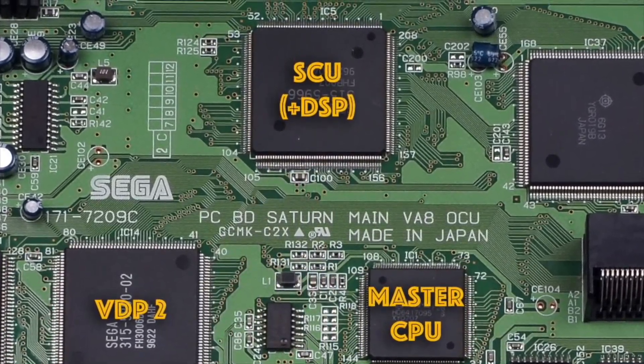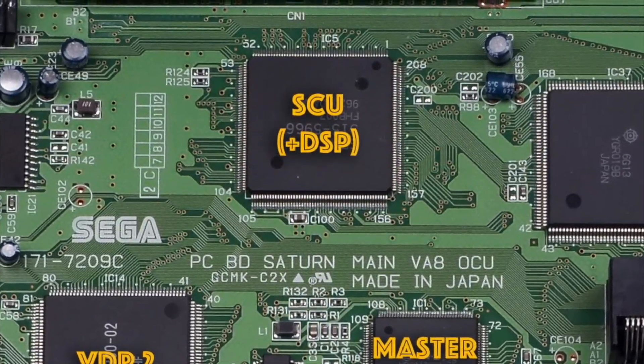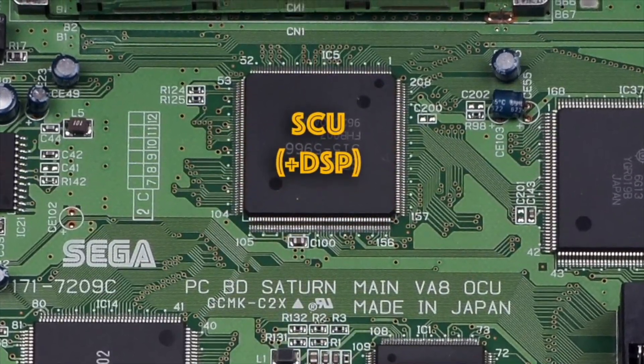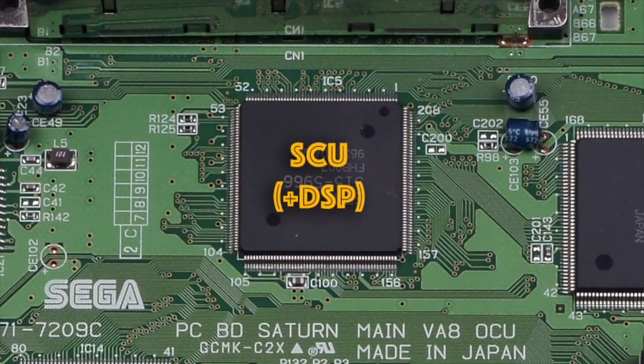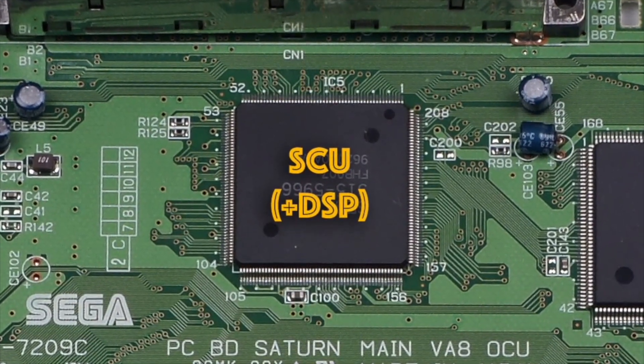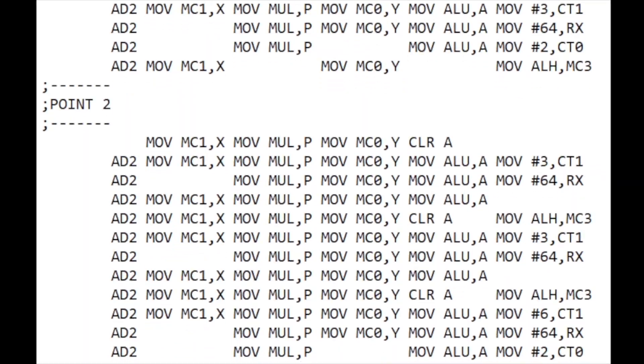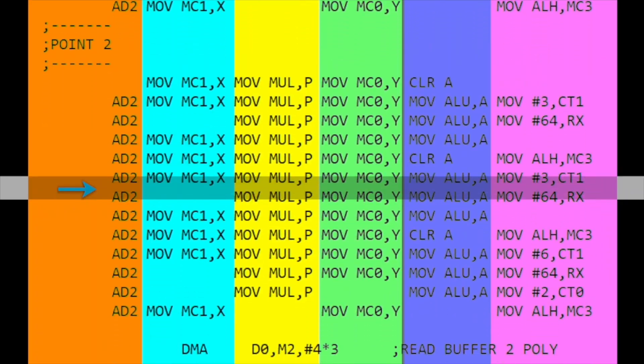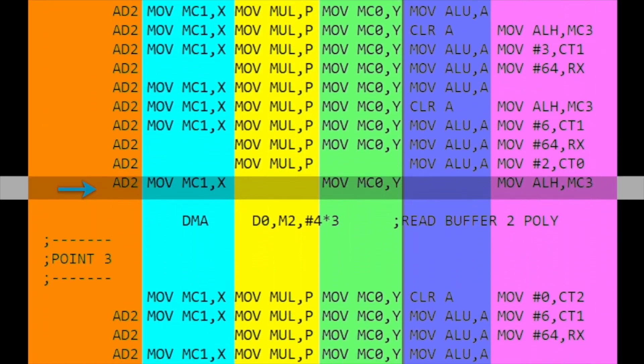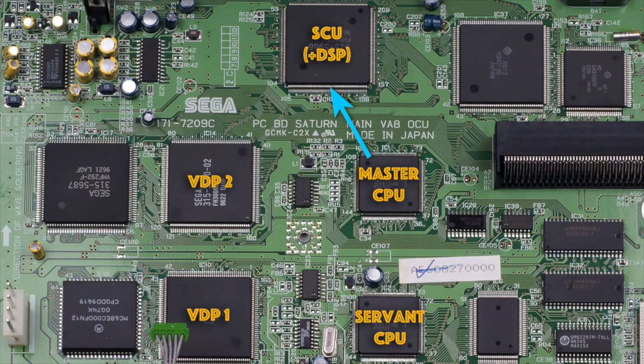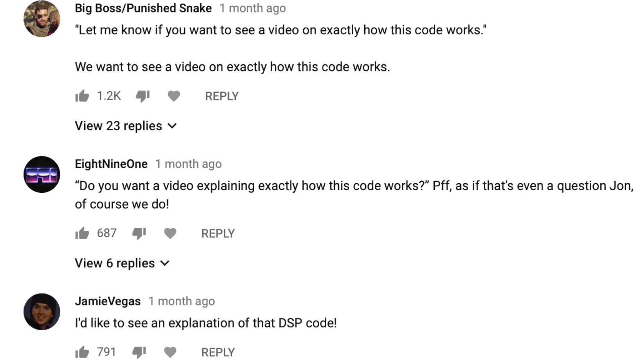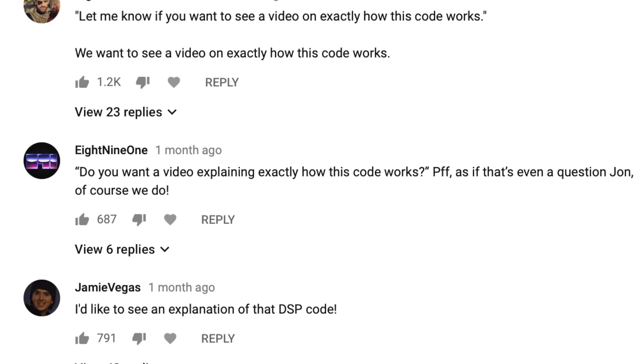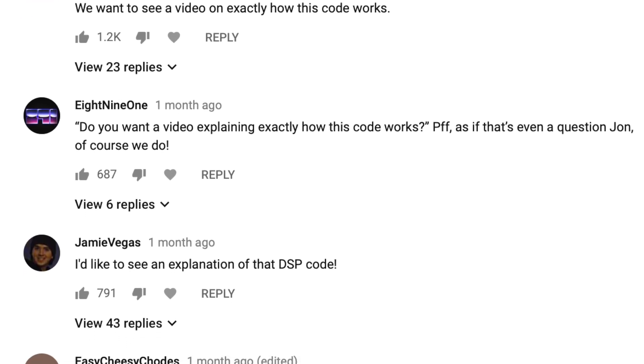Hello and welcome to Coding Secrets. In a previous video I explained what all the different processors did to run Sonic R on the Sega Saturn, but the DSP chip in particular had the most complex code running on it to handle a large chunk of the 3D maths for the master CPU. I asked if you wanted an in-depth explanation of how the DSP worked and you gave me a resounding yes. So here we go, but be warned it's extremely complex.